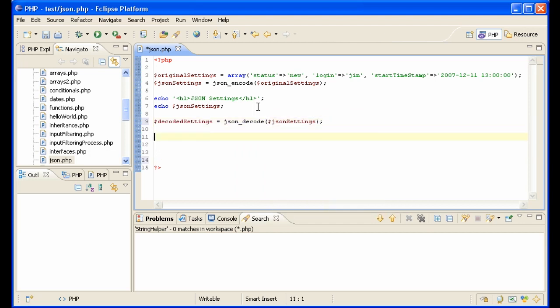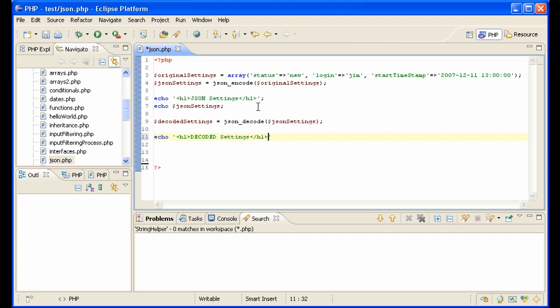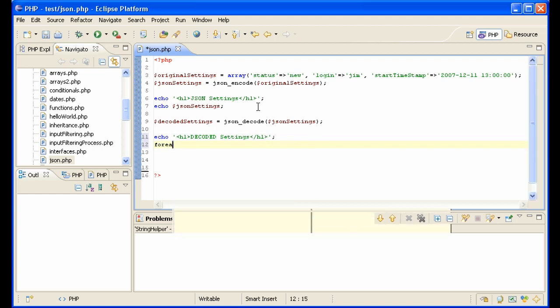So now this is an array. Let's show that array. Echo, which one? Decoded settings. And then we'll do a foreach here,